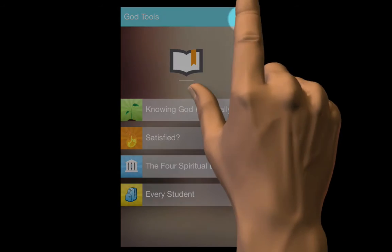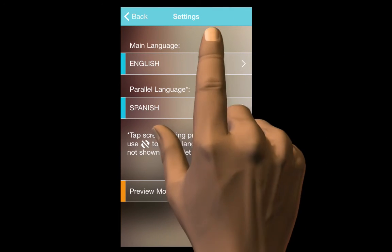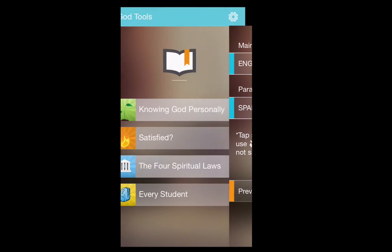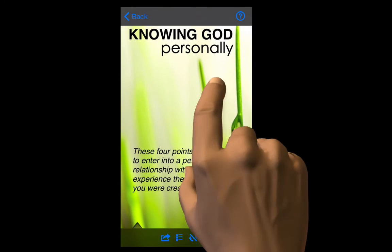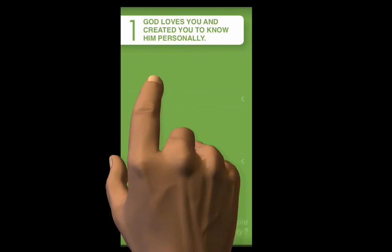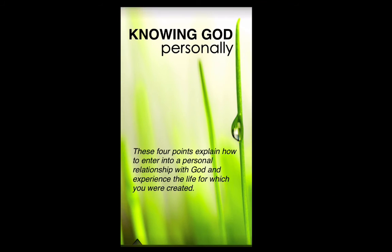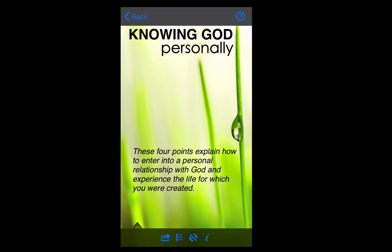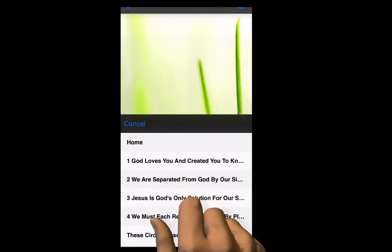Tap the gear on the right to change the language. To move through the presentation, swipe left to move forward, and swipe right to go back. You can jump to any portion of the presentation by tapping on the menu on the bottom like so.